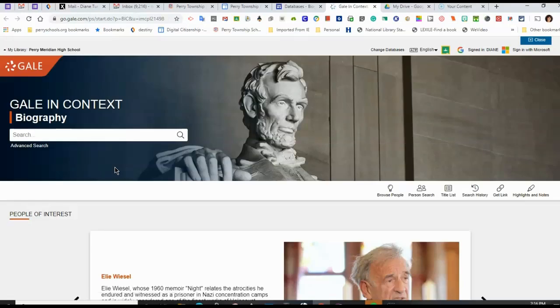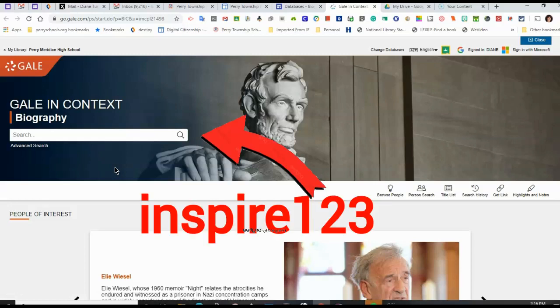Now the first time you log in from home, you will need to use the password INSPIRE123. INSPIRE123, no capital letters, no spaces.